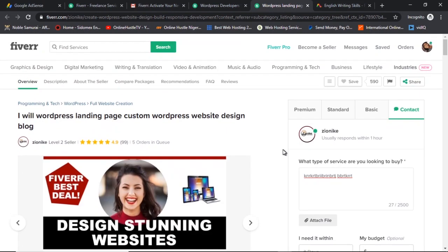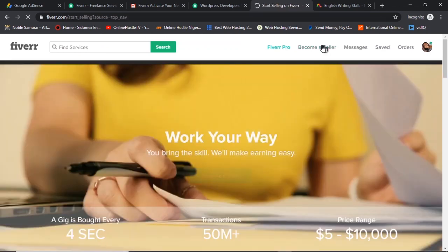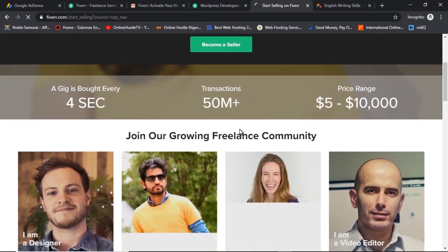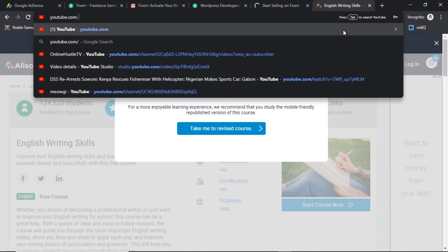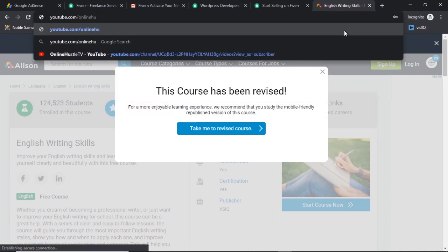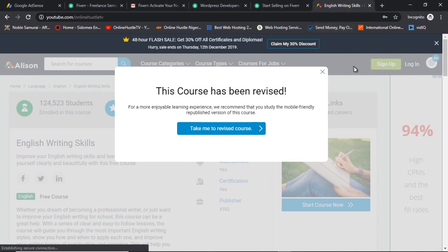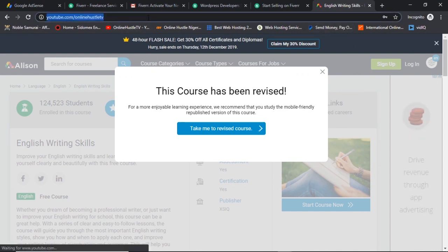That's how buying on Fiverr works — the seller gets back to you and you get talking. Now if you want to sell on Fiverr, you need to become a seller. Click on 'Become a Seller' and it will take you to where you create your gig. I've covered gig creation in one of my previous videos. Head over to my channel at youtube.com/onlinehustletv to find it.